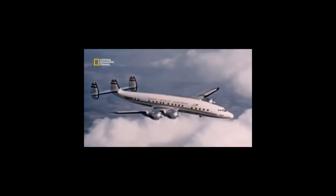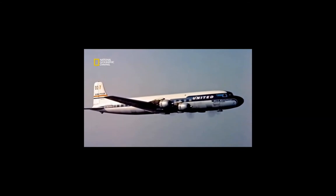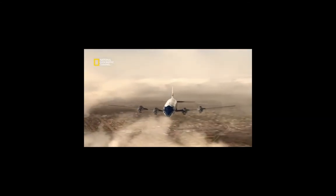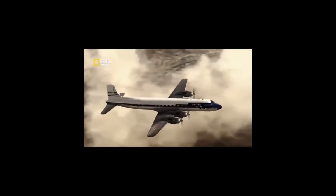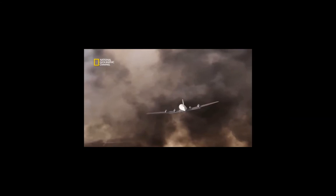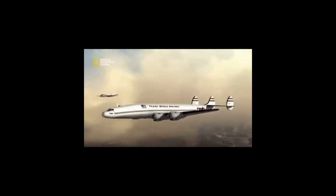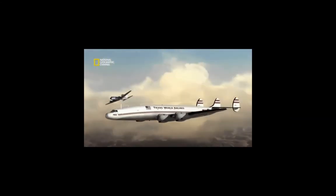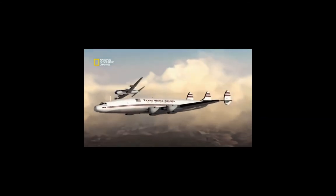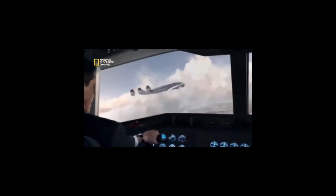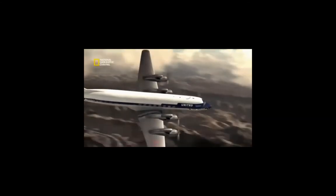On June 30, 1956, a Trans World Airlines Super Constellation and a United Airlines DC-7 collided over the Grand Canyon in Arizona, killing all 128 occupants of the two airplanes. The collision occurred while the aircraft were flying under visual flight rules in uncongested airspace. The accident dramatized the fact that even though U.S. air traffic had more than doubled since the end of World War II, little had been done to mitigate the risk of mid-air collision.